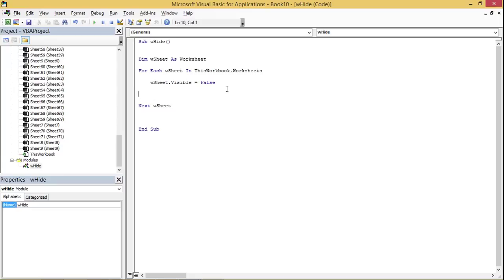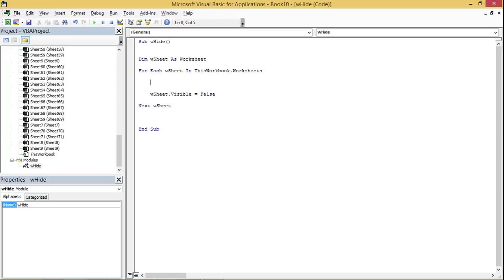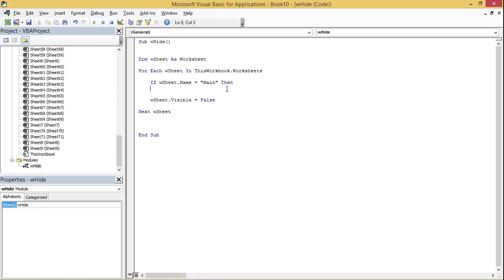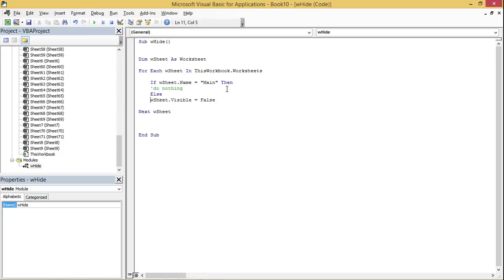Bear in mind that we cannot hide all worksheets in a workbook — at least one sheet must remain active at all times, as Excel doesn't allow all sheets to be hidden simultaneously. Since our 'main' sheet has the two buttons with assigned macros, I'll add an IF statement: 'If w_sheet.Name = "main" Then' do nothing.